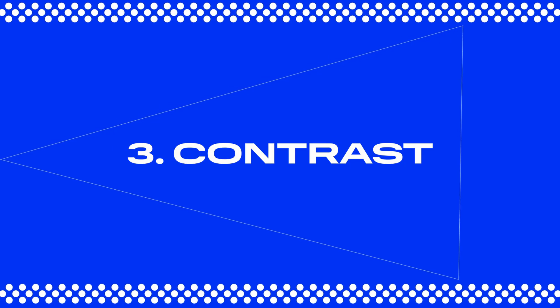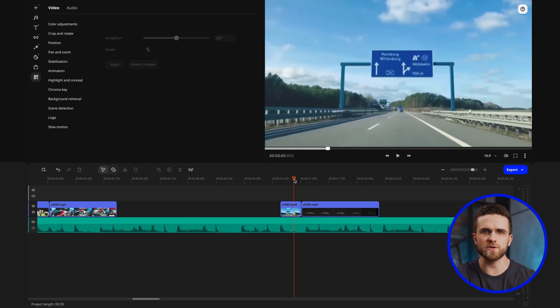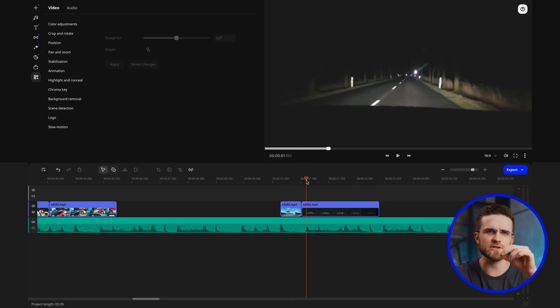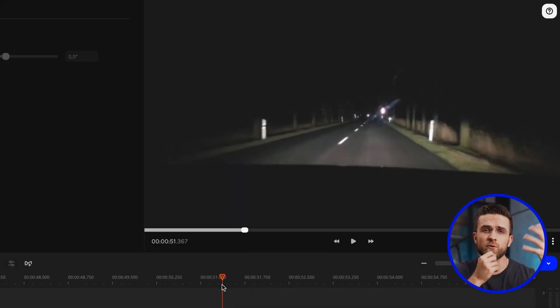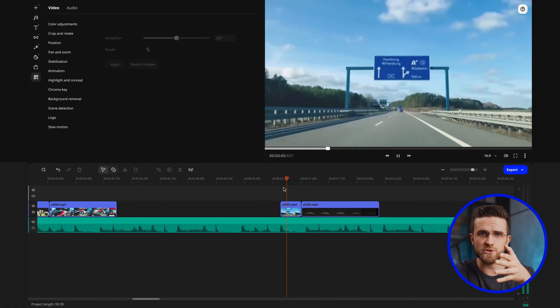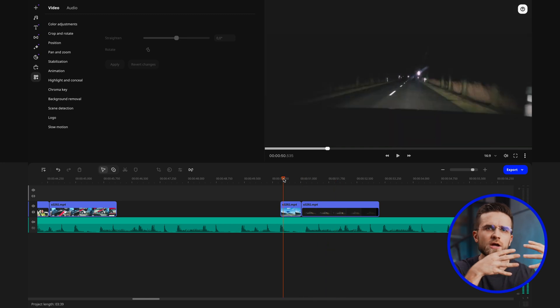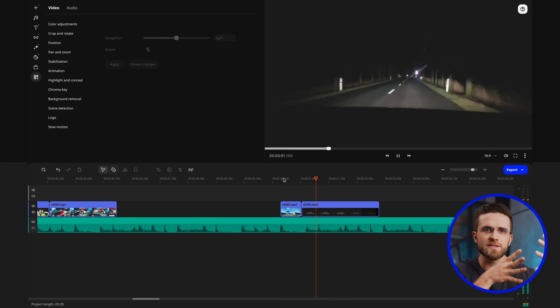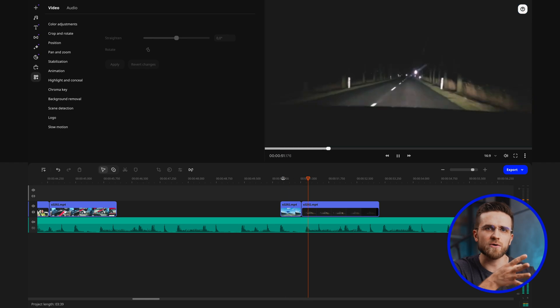Third: contrast. This covers all types of contrast — visual contrast, contrast in rhythm, or contrast in content. For example, you can create contrast between light and dark shots to attract the viewer's attention, or between fast and slow movements to emphasize certain moments in the video. Be sure to consider these three principles when editing.